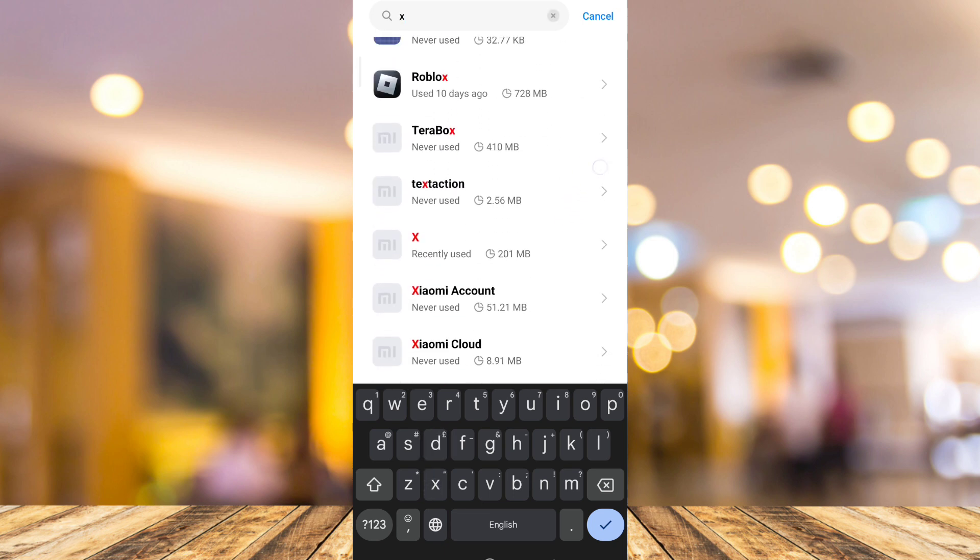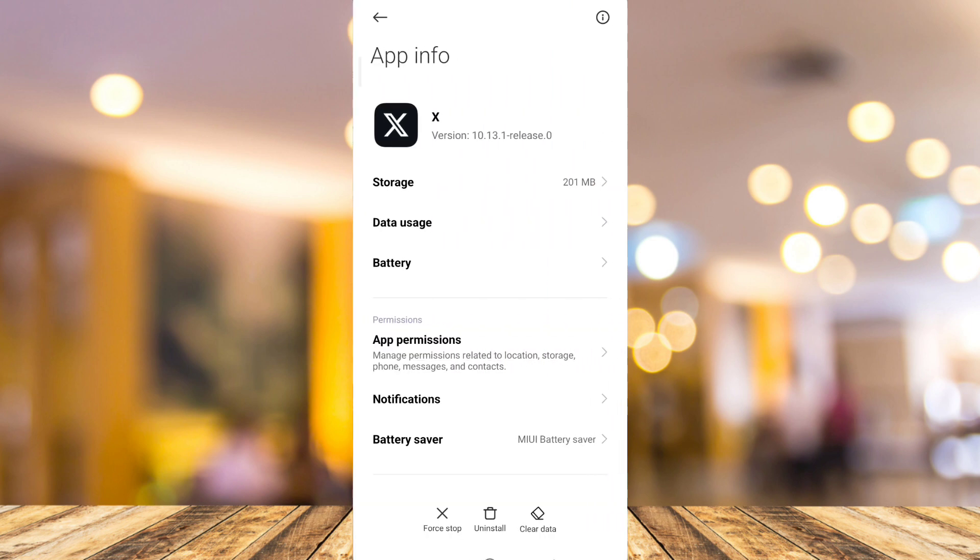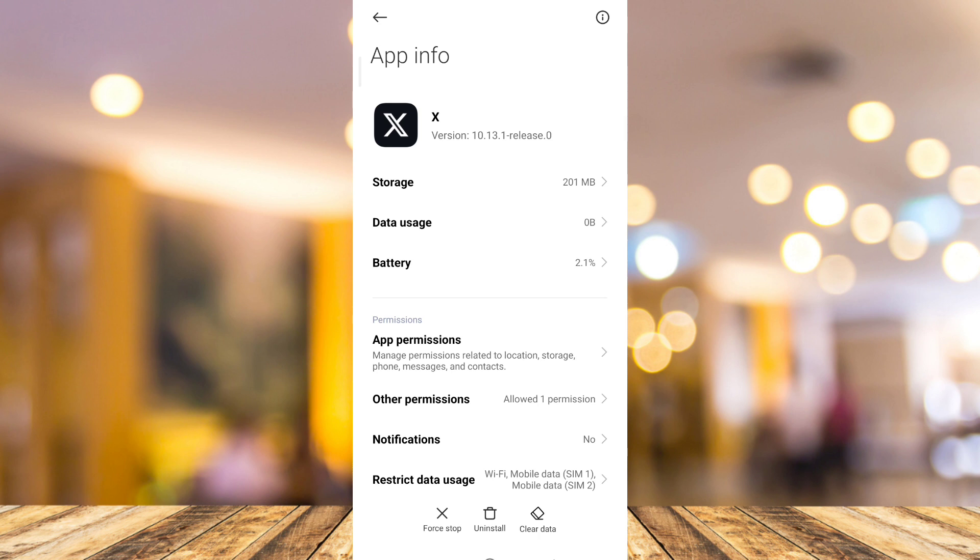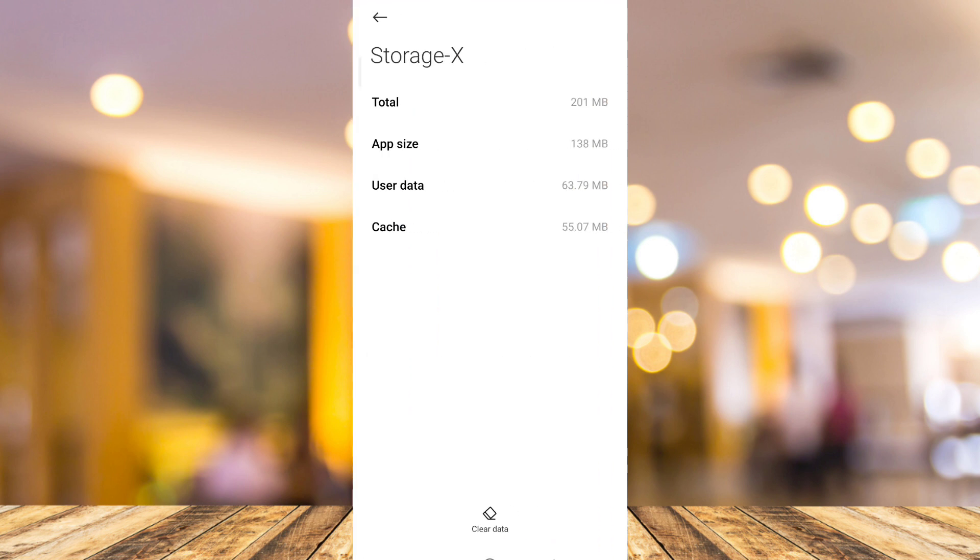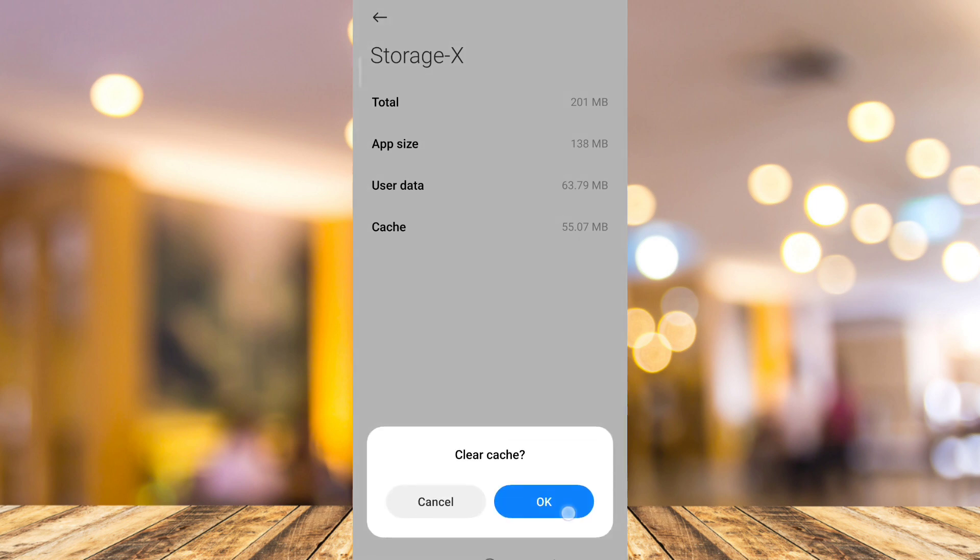So we're going to scroll down, then find that app. So tap on that. And here you just need to tap on the storage at the top and tap on this clear data.